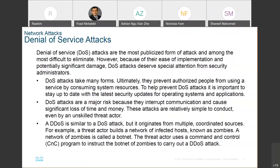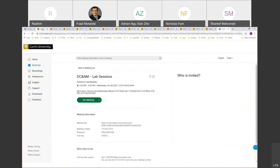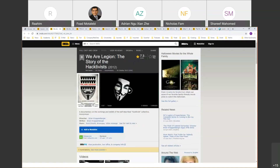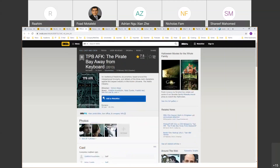You can get a lot of information about these issues by watching documentaries. Here is a series I'd like to recommend: 'Hacking Democracy' (2006), 'We Are Legion: The Story of Hacktivists' (2012), 'We Steal Secrets: The Story of WikiLeaks' (2013) with Julian Assange, and 'The Pirate Bay Away from Keyboard' — all very relevant to our topic and to cybersecurity.